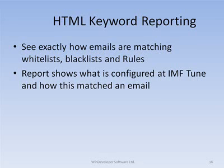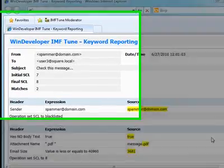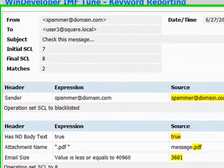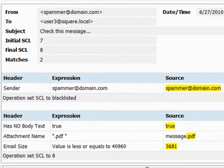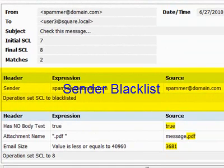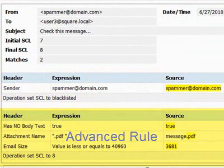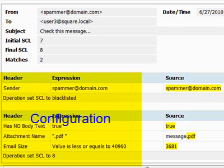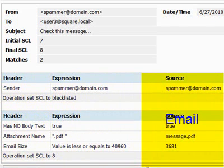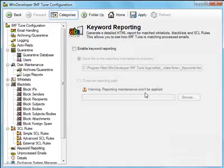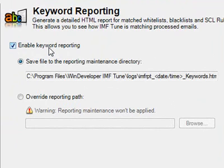HTML keyword reporting is one of my favorite features. Many anti-spam products act like a black box, leaving you wondering what is going on behind the scene. IMF-Tune allows us to see exactly what is going on. It shows side by side the IMF-Tune configuration settings and how these match the particular email. Here is an example report. At the top, we see the usual header that helps us identify an email. Following that, we have the list of matches the email triggered. In this case, this email matched both a blacklisted sender address and an advanced rule composed of three conditions. For each match, we can see how IMF-Tune is configured and the actual information extracted from the email. Configuring keyword reporting is just a matter of enabling the functionality and specifying the path to the report file.